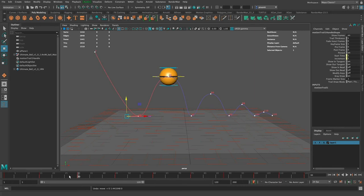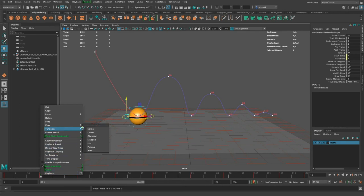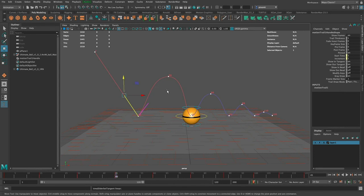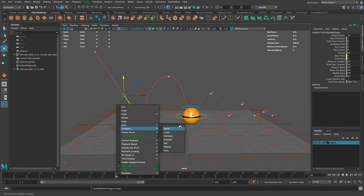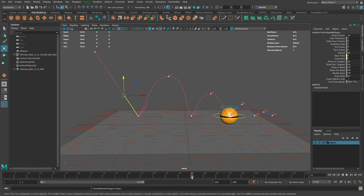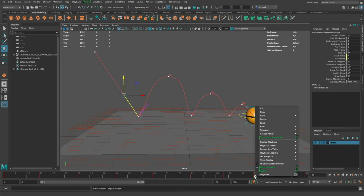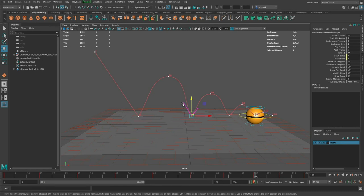I go to frame 30, which is the top, and frame 15 is at the bottom. I right-click on the key at the bottom and go to Tangents. You can see options: spline, linear, clamped, stepped, flat, plateau, auto. I change it to linear, and you can see it's changed the curve so it's linear going in and out. I do that for every key where the ball hits the ground. Each one now has tangent handles going at an angle — it's not perfect yet, but I'll adjust it.